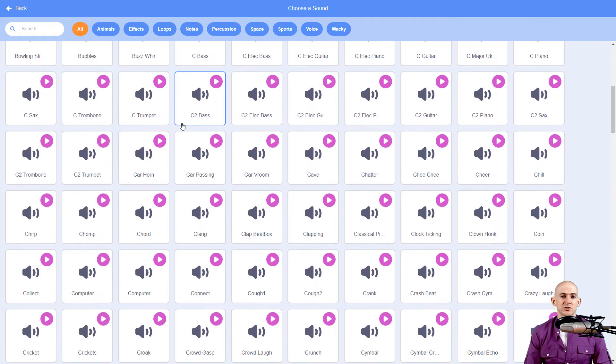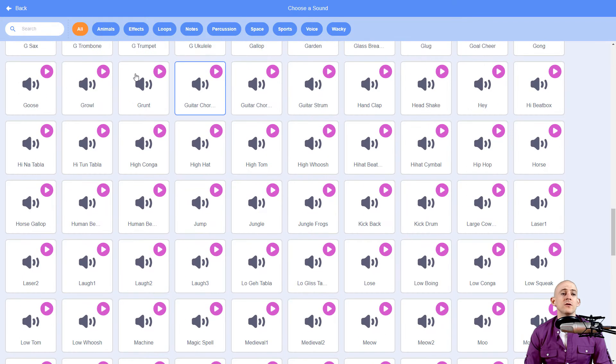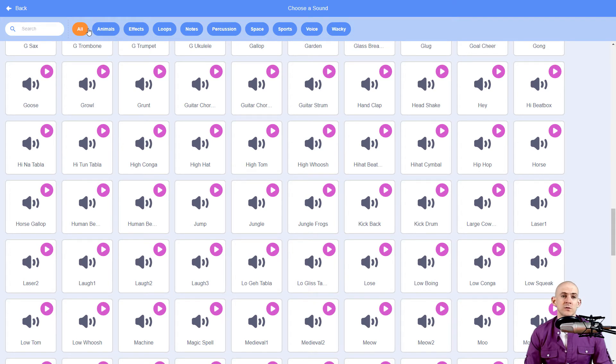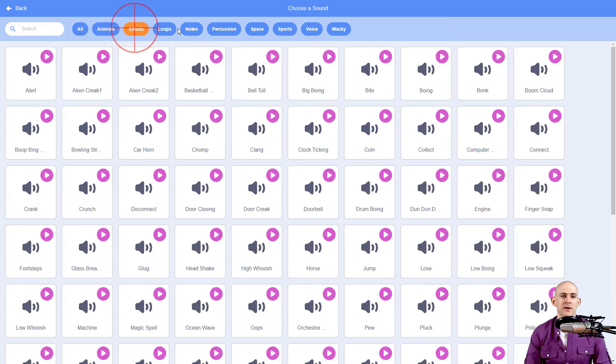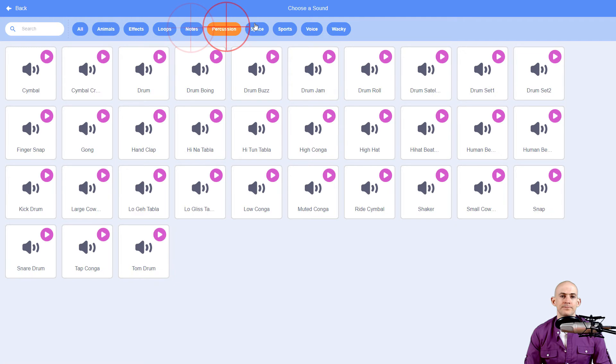Now, because there's so many different sounds on here, you could actually search for things right here, or you could actually go to the different categories and sort through it this way.